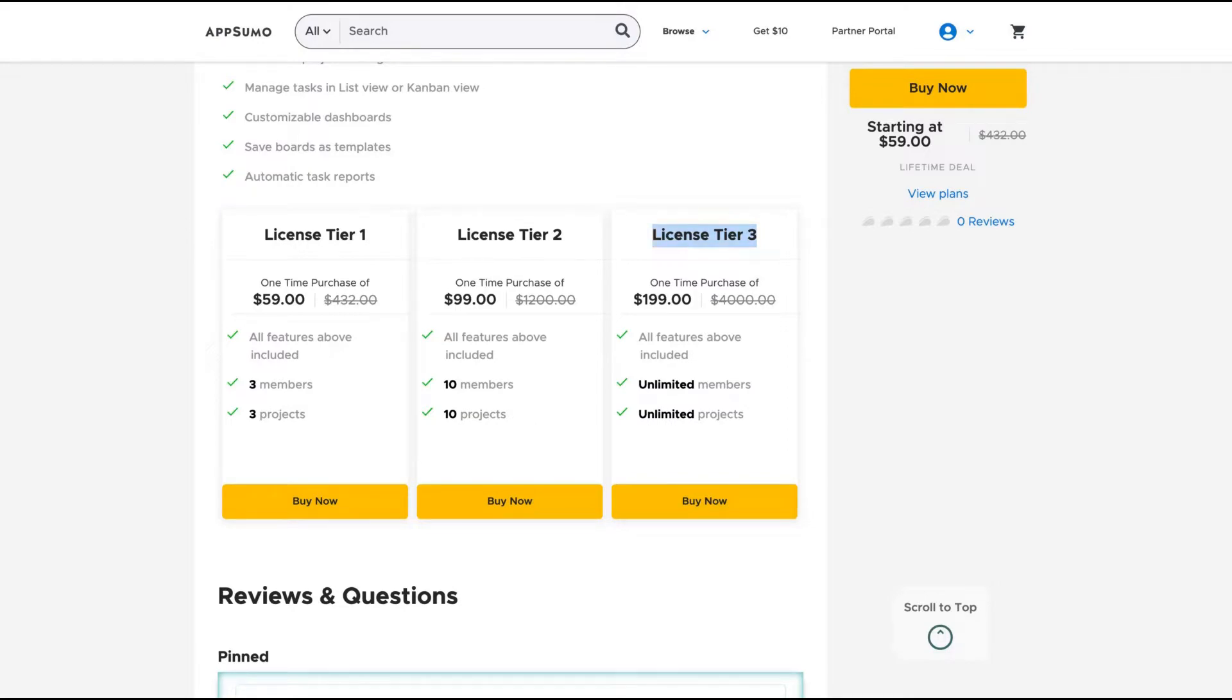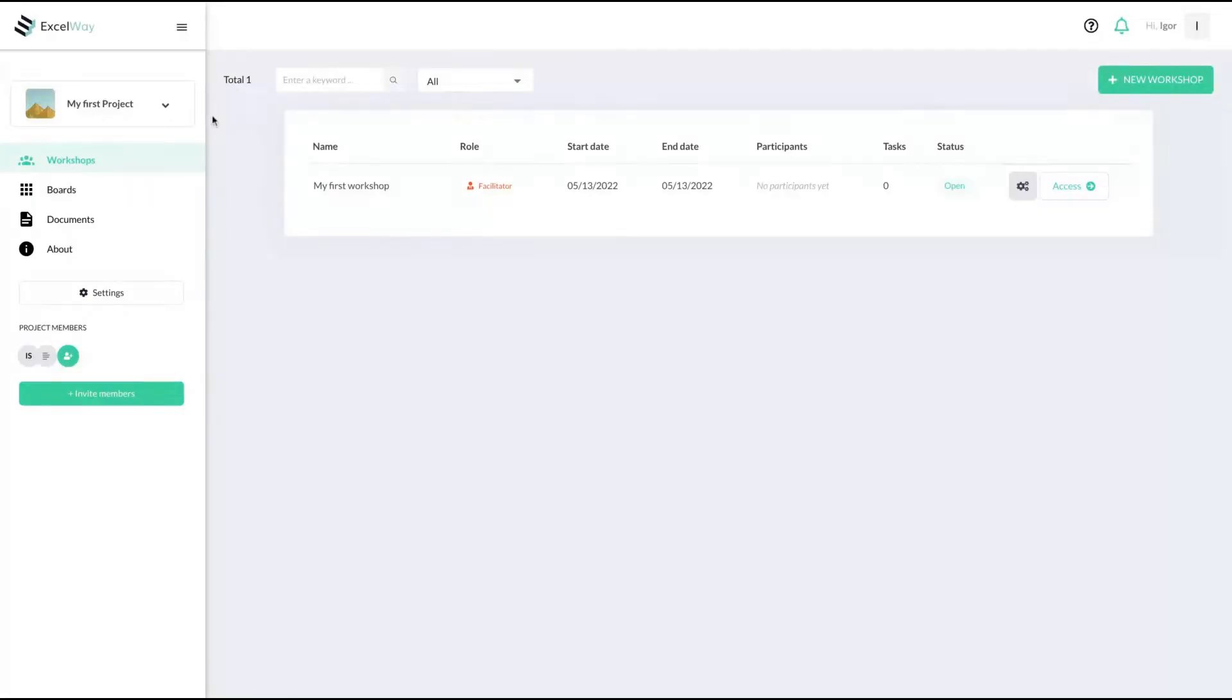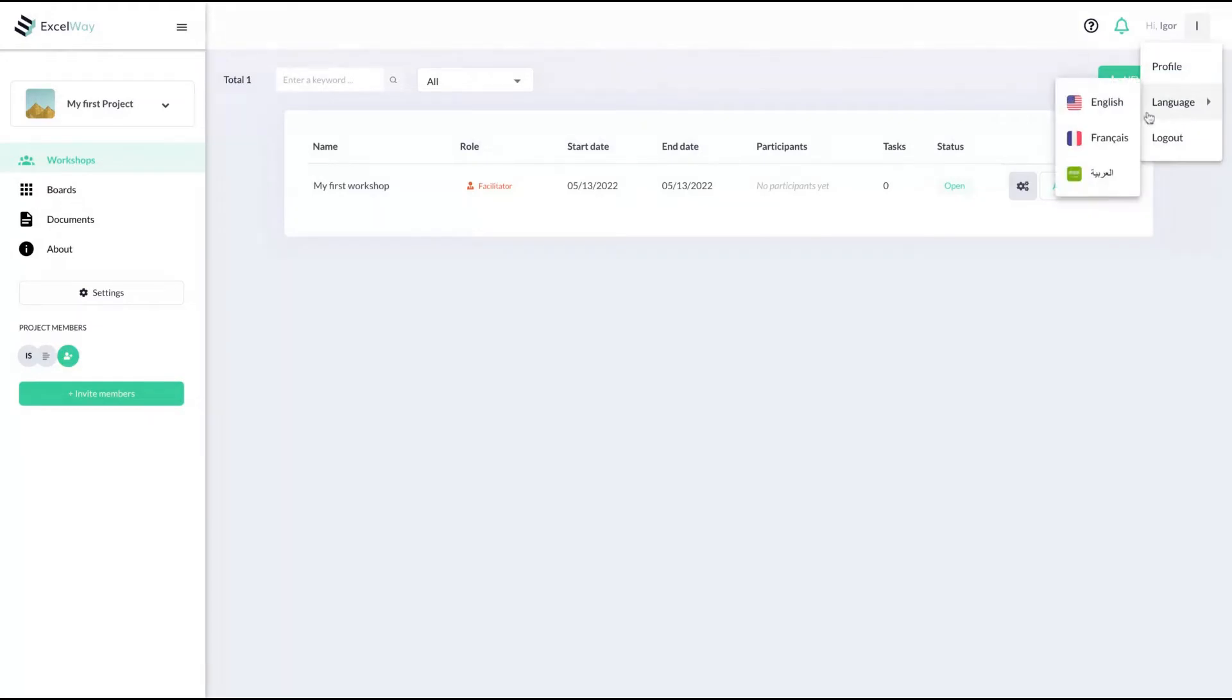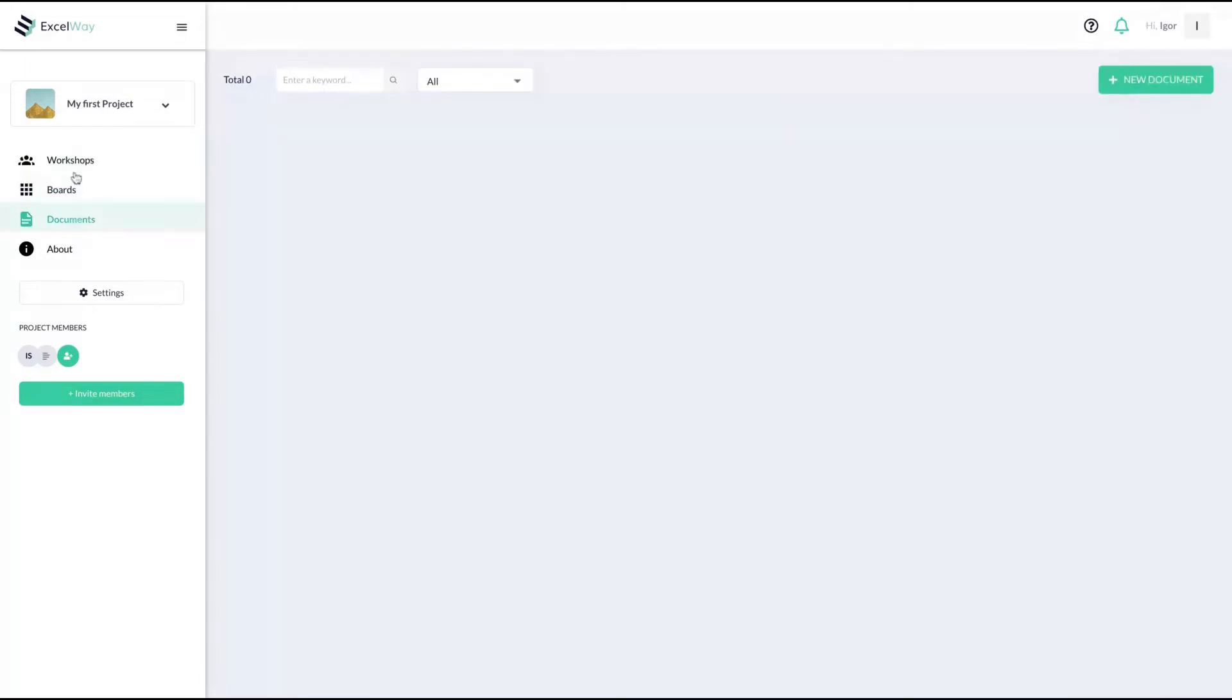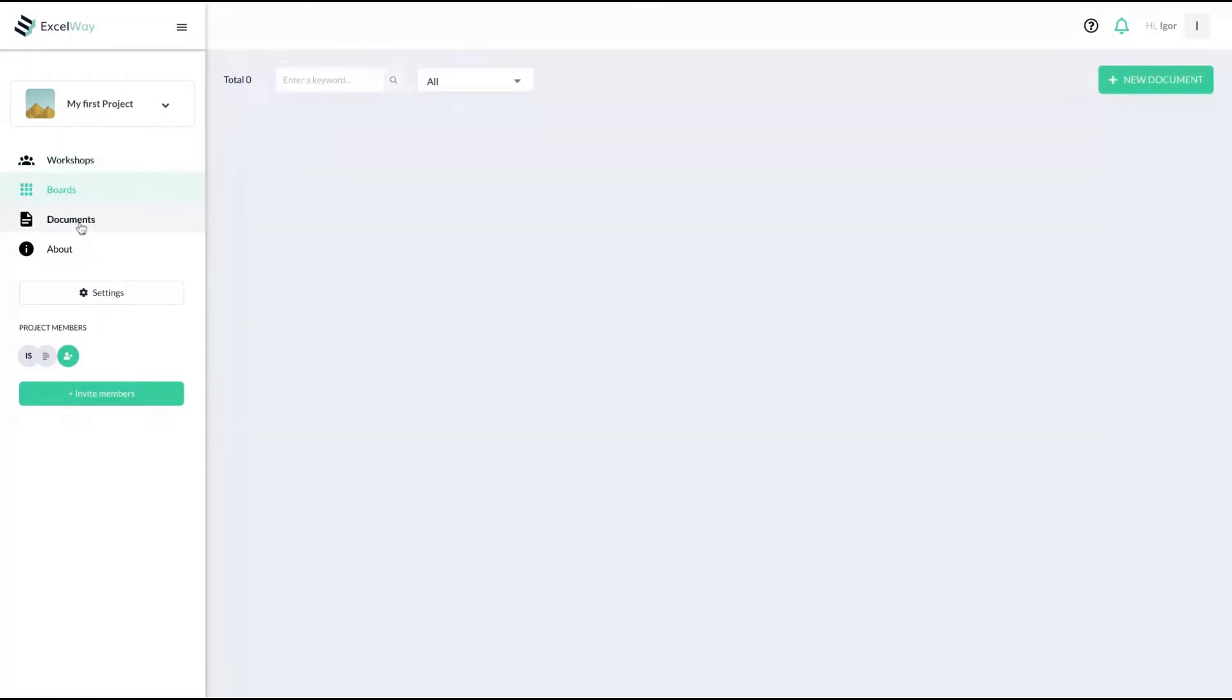I'm going to show you how the tool works. So here is XOA. On the profile, you can see that you can change the language to English, French, or Arabian. And you can see that the tabs are divided by workshop, boards, and documents.